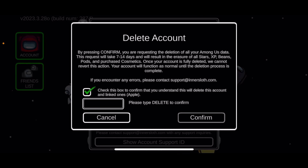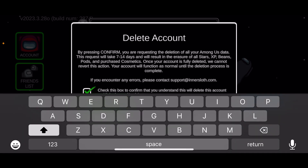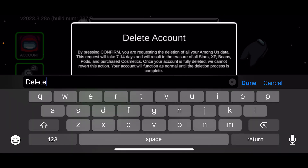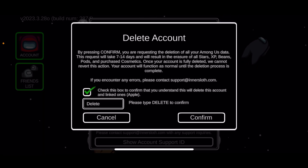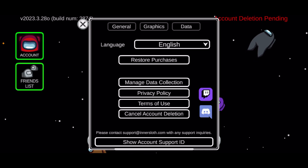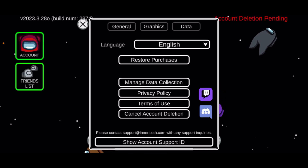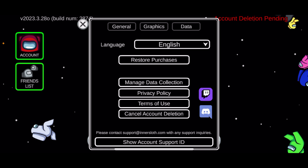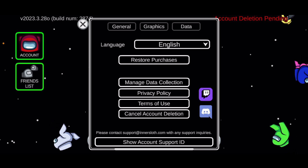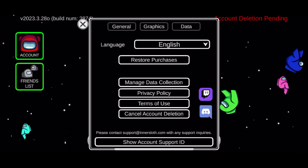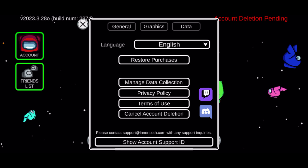Check the little box to confirm that you want to delete this account and the linked ones. In the text box, type in 'delete' to confirm your account deletion, and tap on Confirm. Soon after you do that, your account deletion request has been submitted.